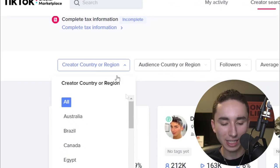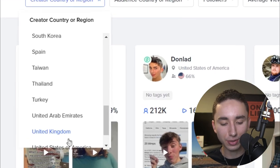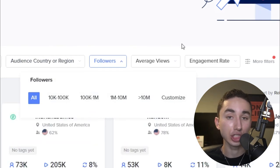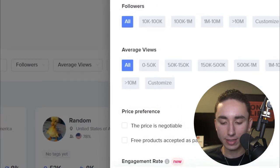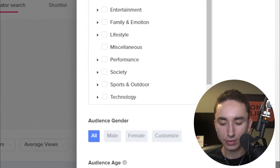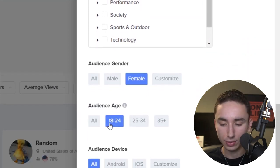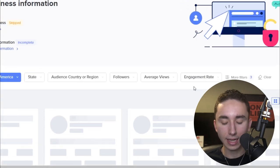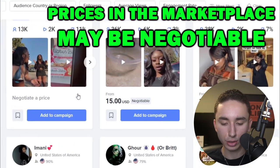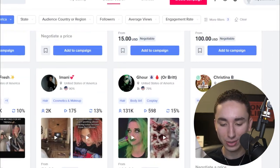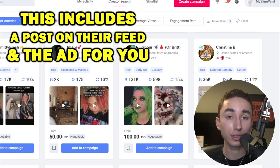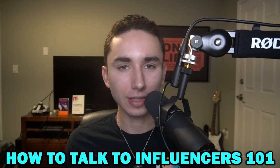In the TikTok Creator Marketplace, you can filter by location, follower count, audience gender, and niche — for example, beauty and fashion for a female beauty brand. Some influencers list their own prices, others you negotiate. You can find people who will post on their actual feed for $15 to $100, and you also get that ad to use in your TikTok marketing campaigns.